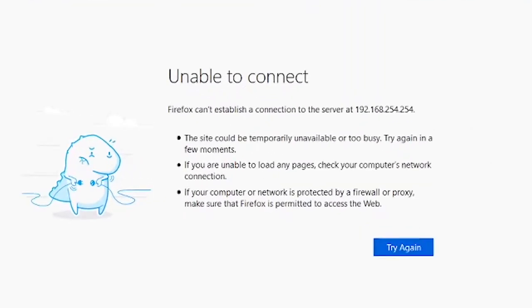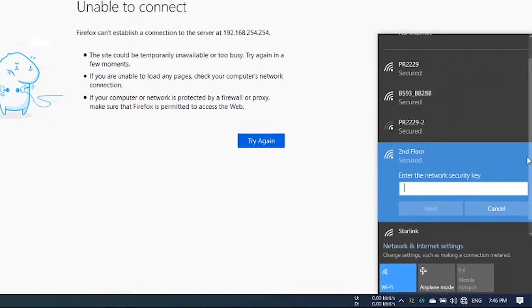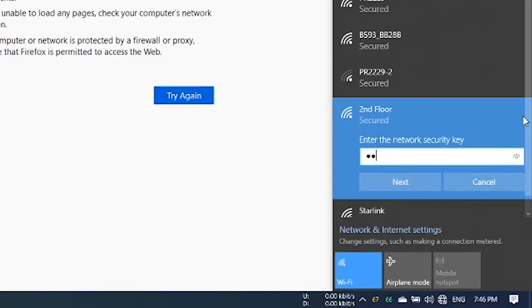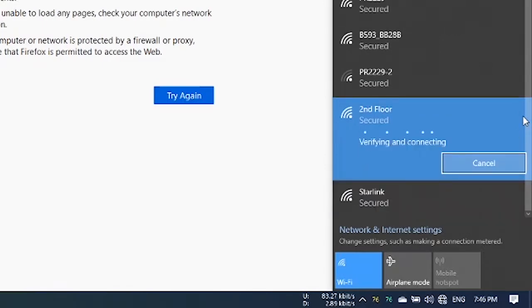This error message indicates that the Wi-Fi name has been changed. We will need to connect to our new Wi-Fi network. Enter your password and click connect.